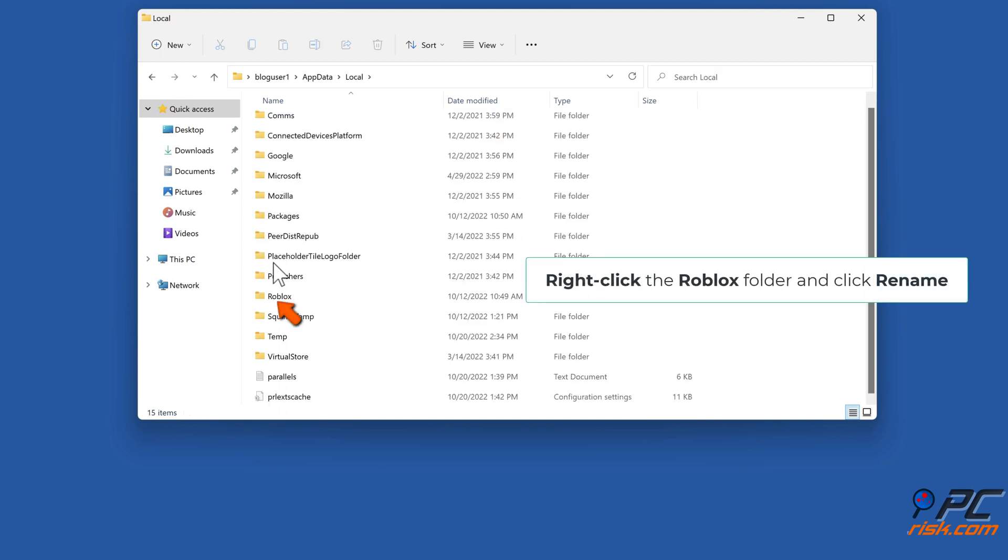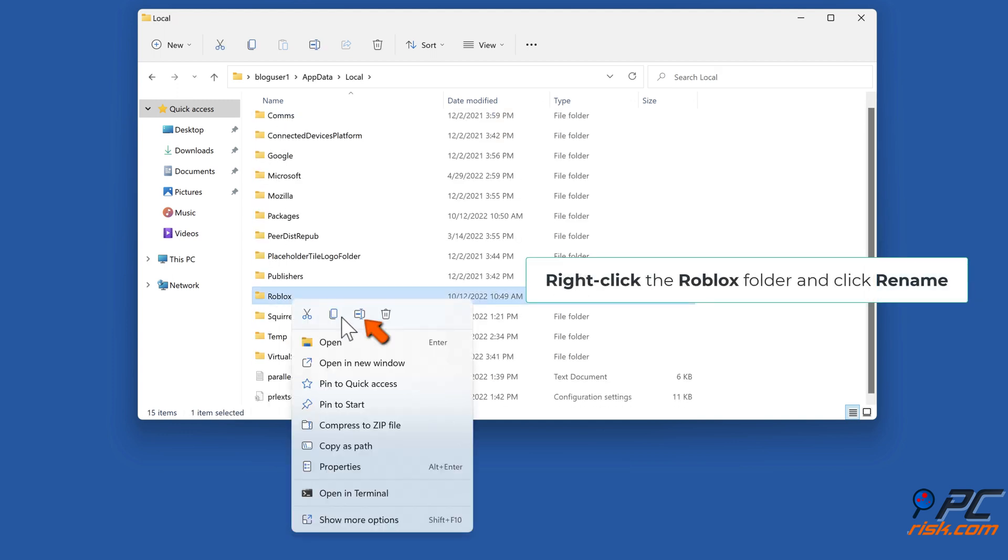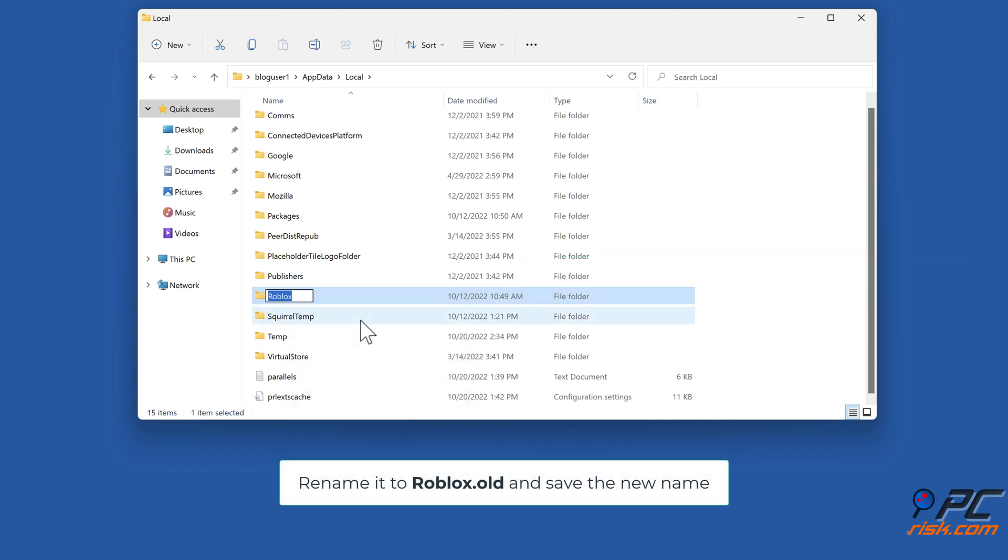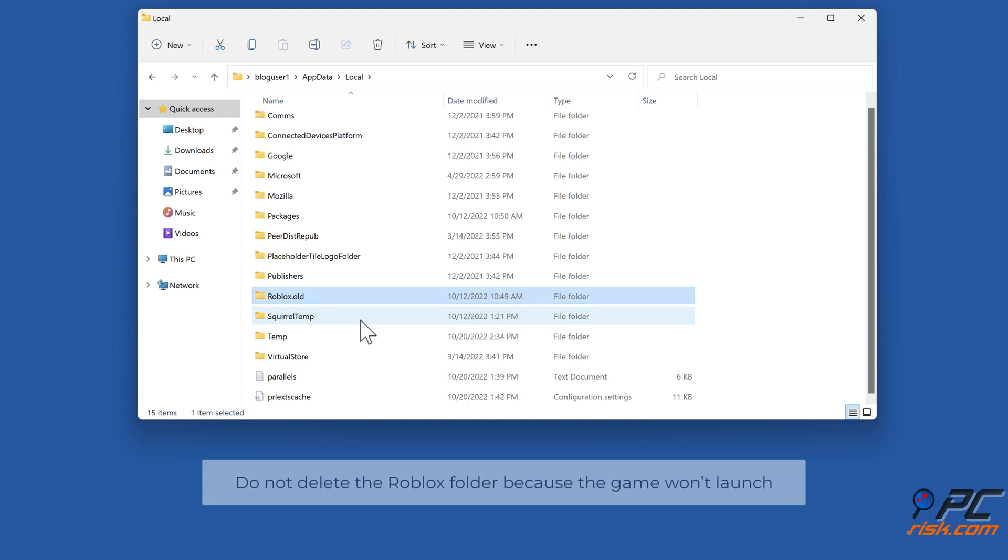Right-click the Roblox folder and click Rename. Rename it to Roblox.old and save the new name. Do not delete the Roblox folder because the game won't launch.